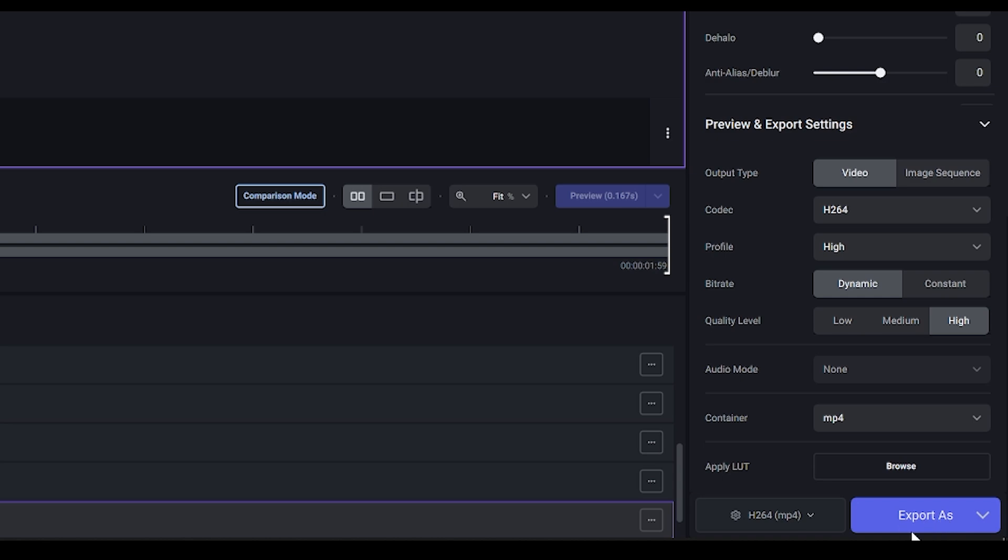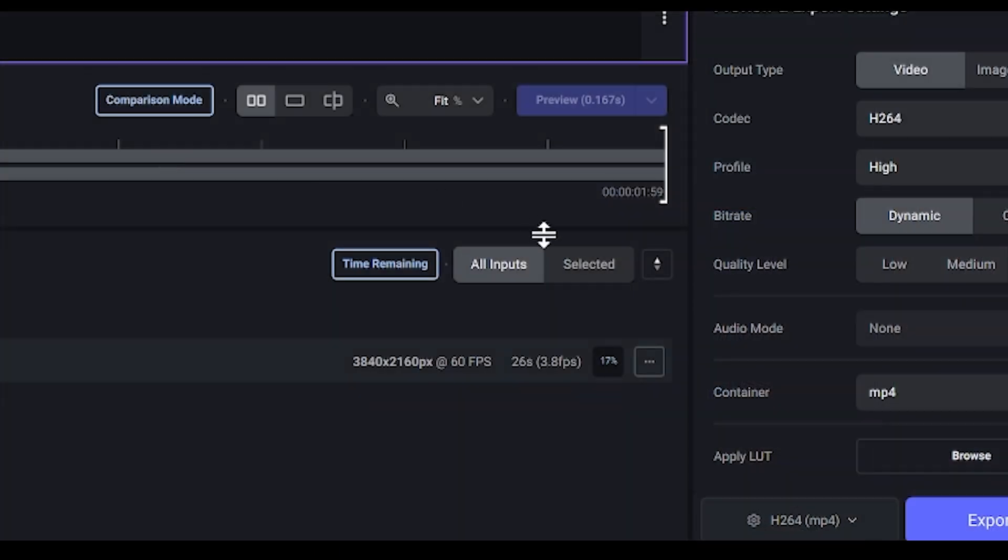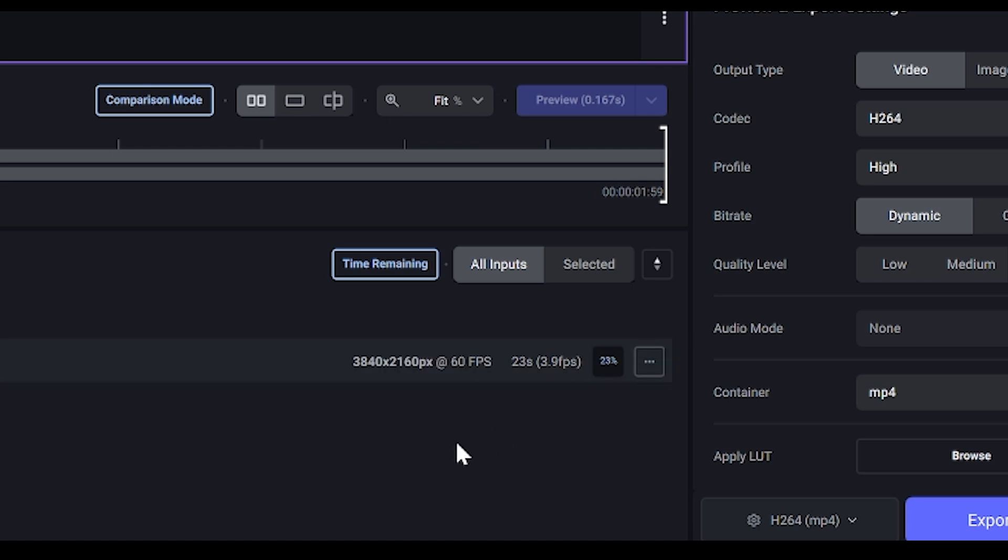And now it's going to start rendering. It might take a while depending on your PC specs.